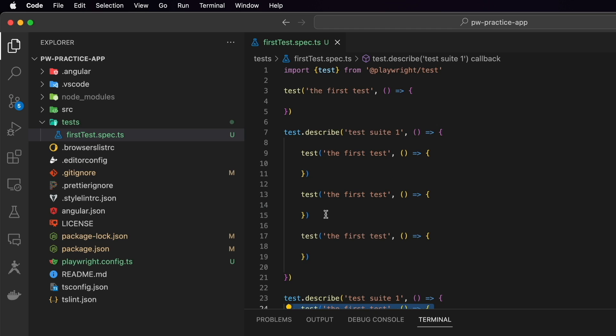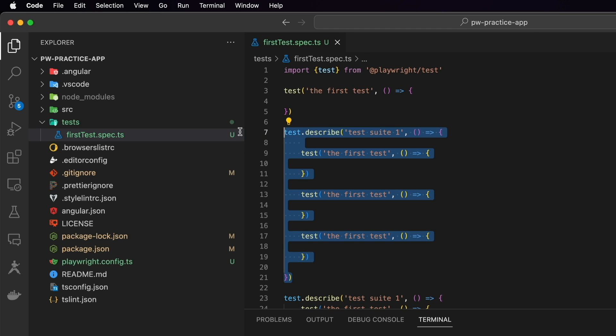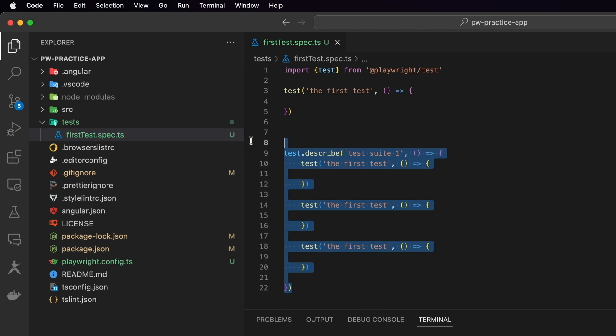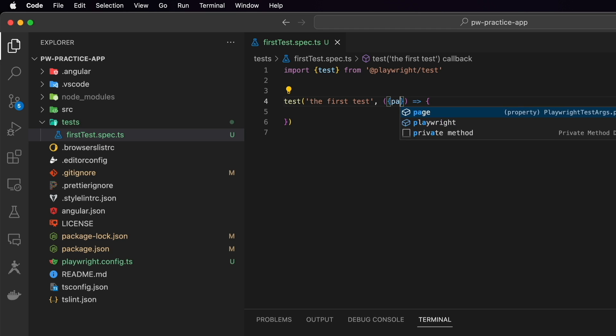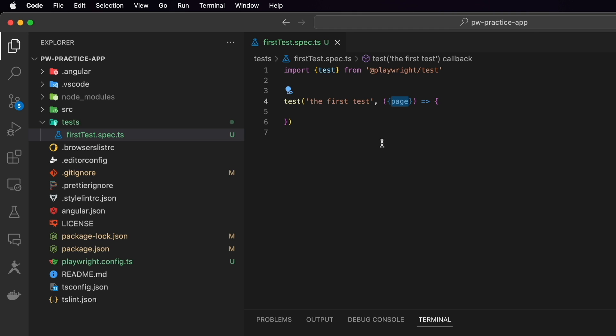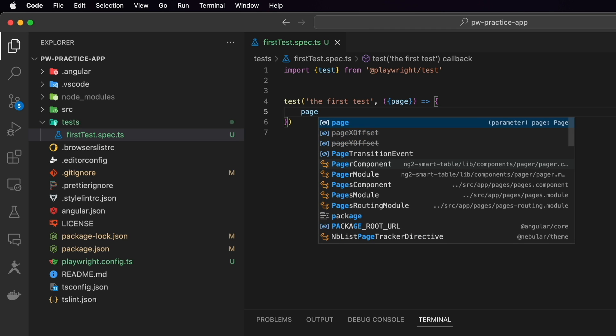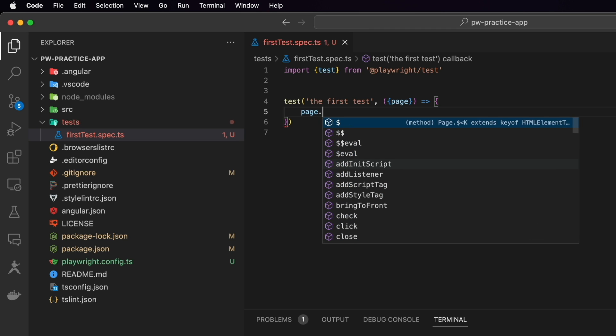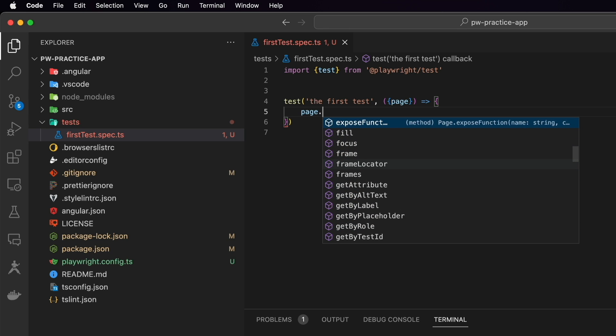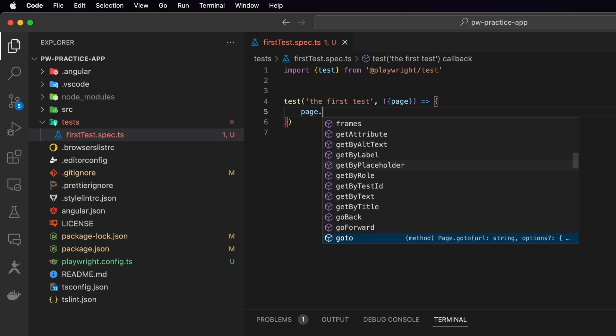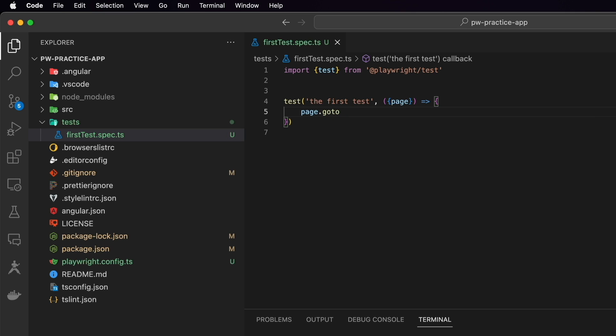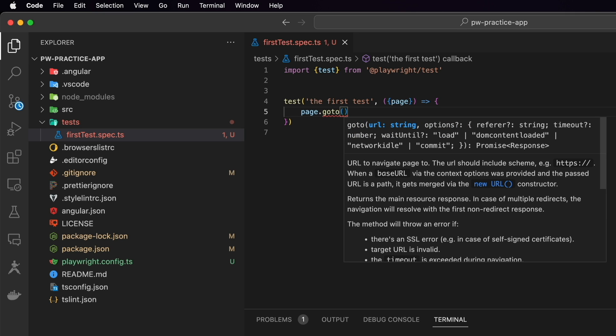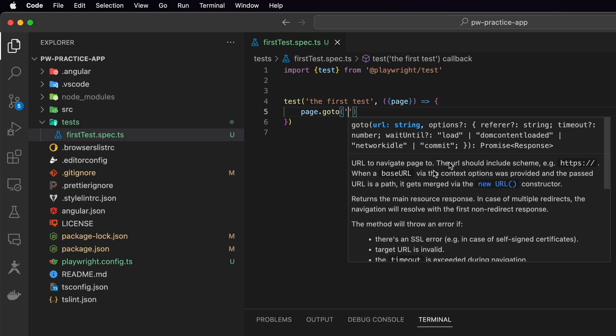In order to start writing the test we need to pass as the argument into our test function the playwright page fixture. Page is one of the fixtures of the playwright. We have browser fixture, page fixture, and the page represents pretty much the blank page of the browser. Think about it, in order to run the test we need to open a new page of the browser. And then we can do with this page whatever we want. Then we call this argument which we pass in our function, we call page and then dot. And inside of the page we have a lot of different methods that playwright provides us in order to use this framework.